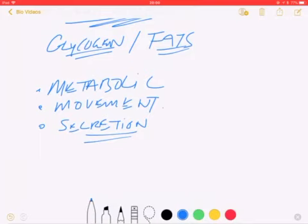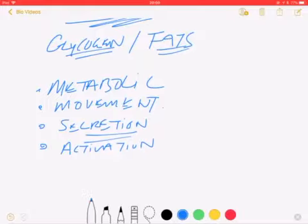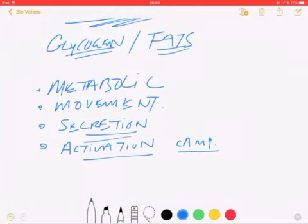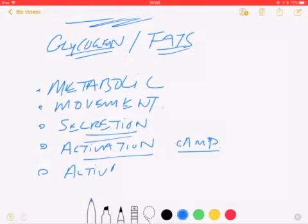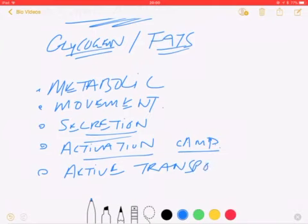Sometimes ATP is involved in the activation of molecules, which particularly happens in enzyme-catalysed reactions. We'll learn about cyclic AMP and how it's converted by an enzyme called adenylyl cyclase in A2, which requires ATP for activating enzyme pathways. And most importantly for AS, ATP is required for active transport — which at GCSE we learned takes place in the small intestines and in plants.